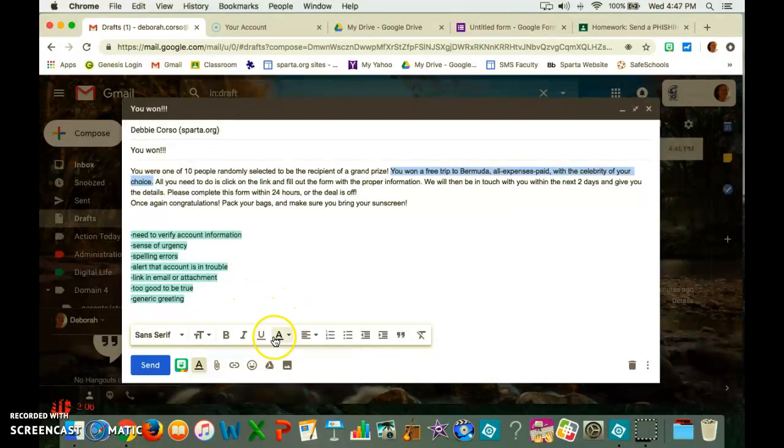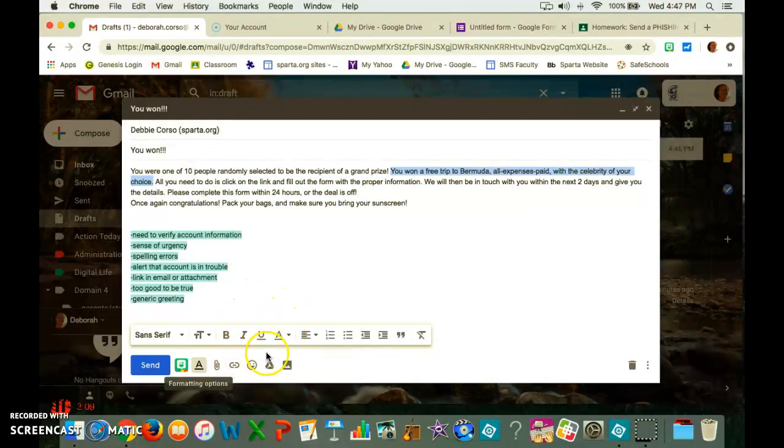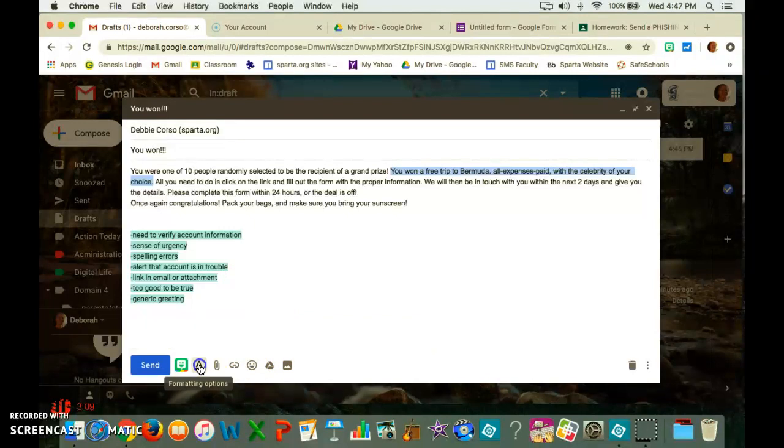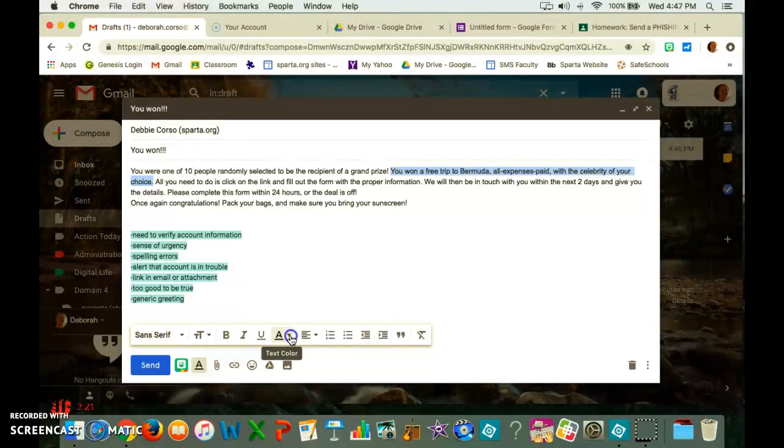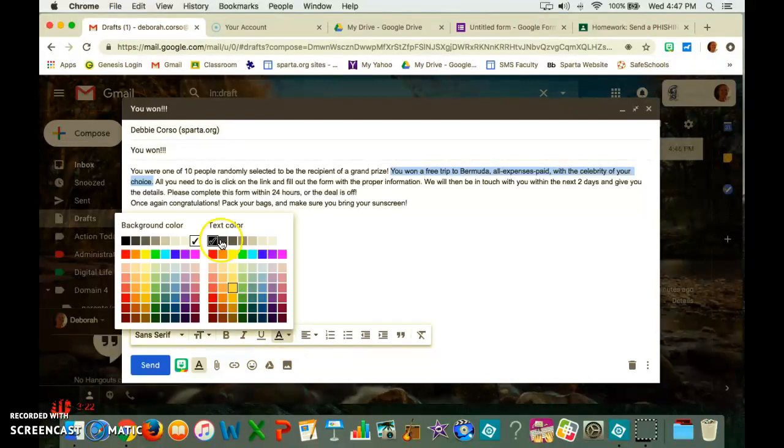You come down below here, you're going to see text color. If you don't see this window, you might need to hit the formatting option. So you find this A with the underline and you click it. Then you hit this little arrow next to the A, and you have a choice of text color or background color.